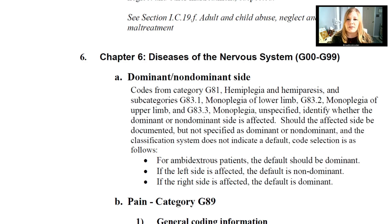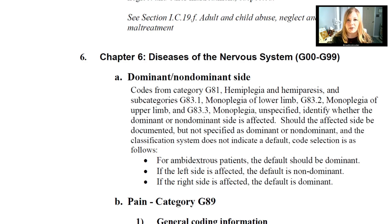Should the affected side be documented but not specified as dominant or non-dominant, and the classification system does not include a default code, this is the sequencing for non-dominant versus dominant in code selection. If the patient is ambidextrous, the default should be dominant. If the side affected is the left side, the default is non-dominant. If the right side is affected, the default is dominant.